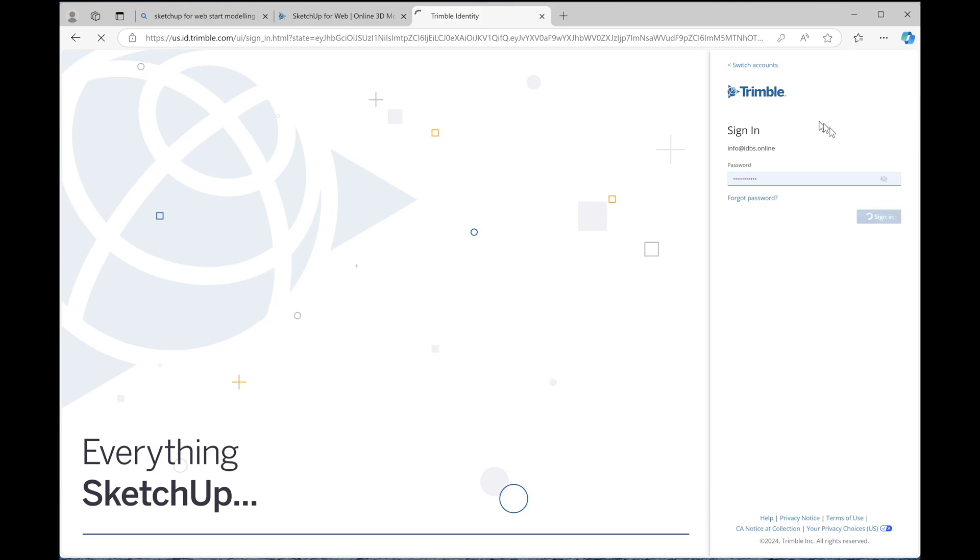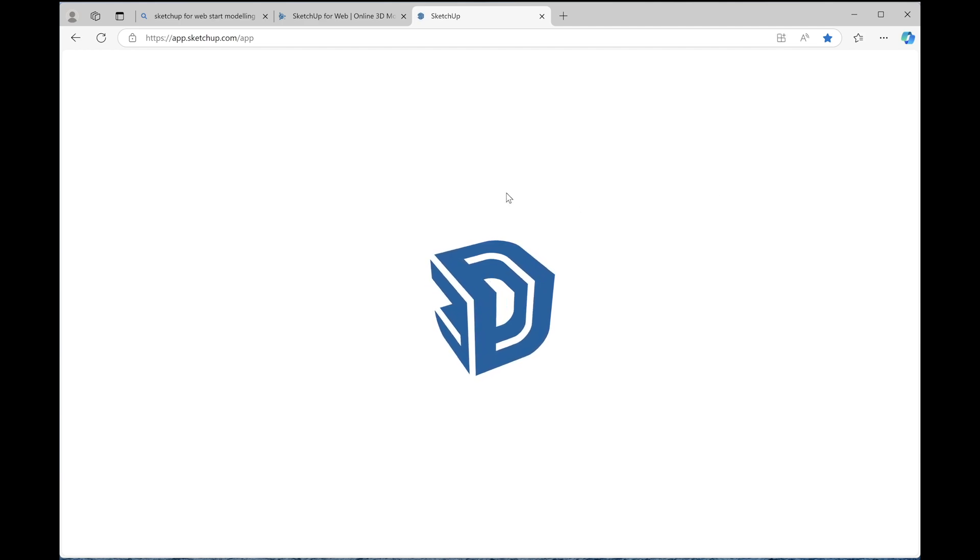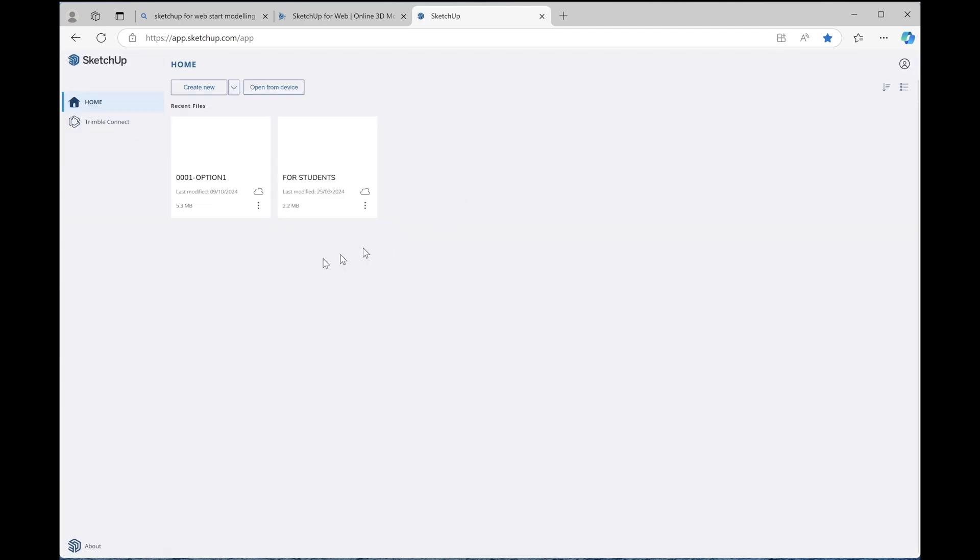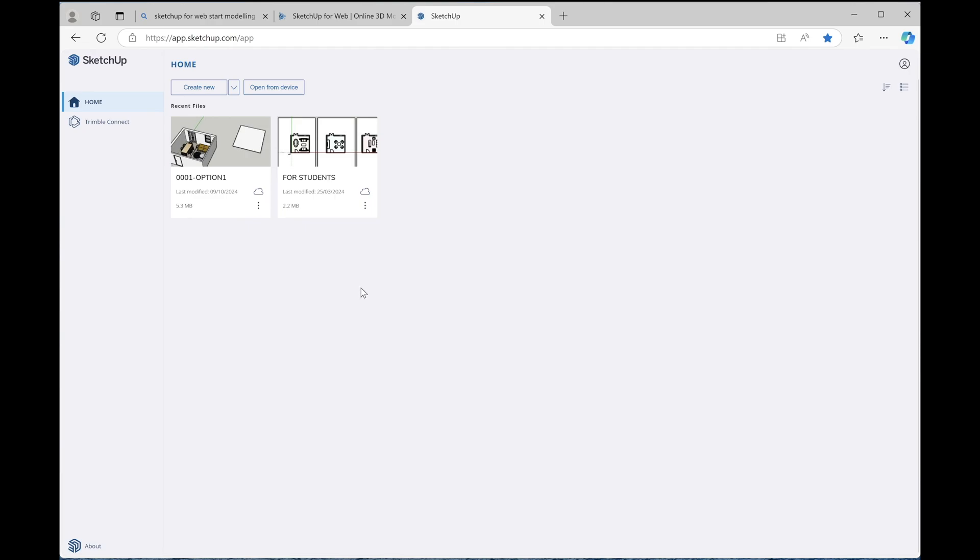So once you log in, then you'll see that we have this little dashboard. There won't be anything in your dashboard, so that's okay. But this is what it looks like when you have some projects there. And this is it. I think the main thing to remember is that we aren't downloading any applications to our computer. It's on the web browser. As you can see here, I'm using Microsoft Edge. I could have used my Google or Safari or any other web browser.